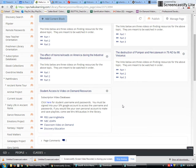This is Mrs. Wilkowski in the library. This is part three of finding resources on the transatlantic slave trade. This video is dedicated to finding video resources to use as research.